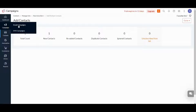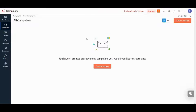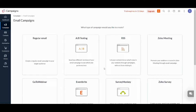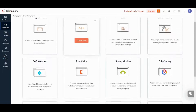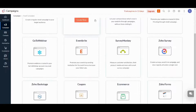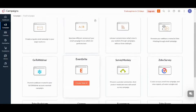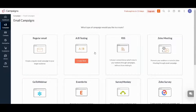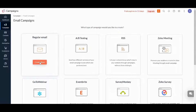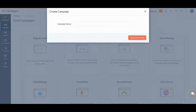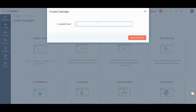Here I will use Email Campaigns and press on Create Campaign. It gives you multiple options — for the sake of this tutorial I am gonna use Regular Email and press Create New. Then I will name the campaign 'Tutorial' for example, press Save and Proceed.